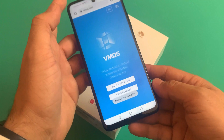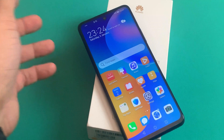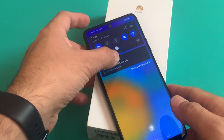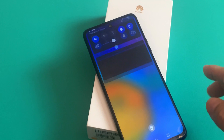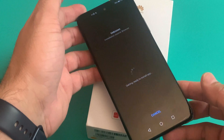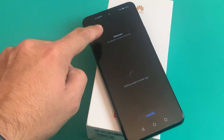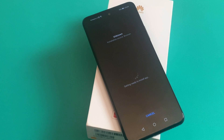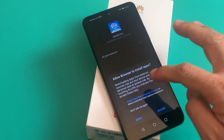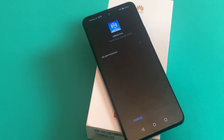The first one is VMOS Pro Download and the second one is VMOS Download. Click on the VMOS Pro Download and wait for the APK to be downloaded. The app is finally downloaded — as you can see, we will go ahead and click on the installation button and wait for the app installation to be finished.